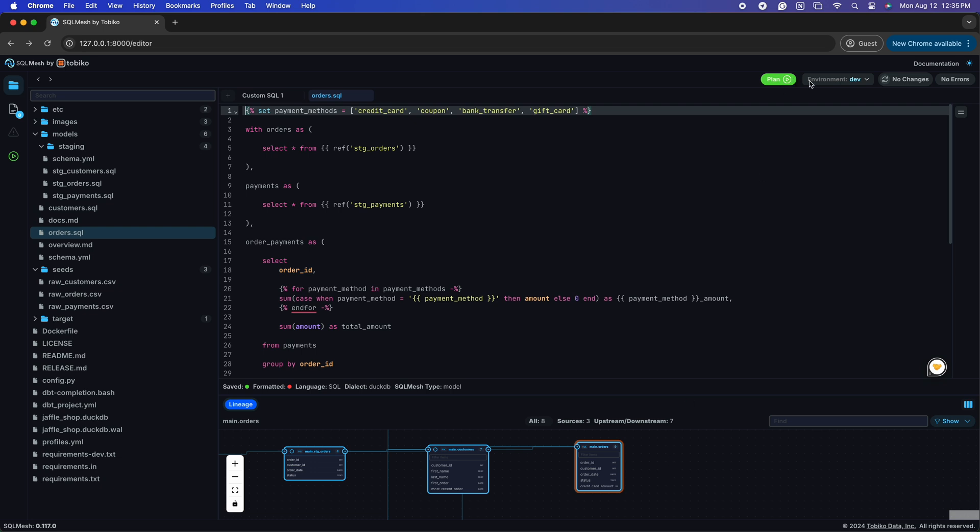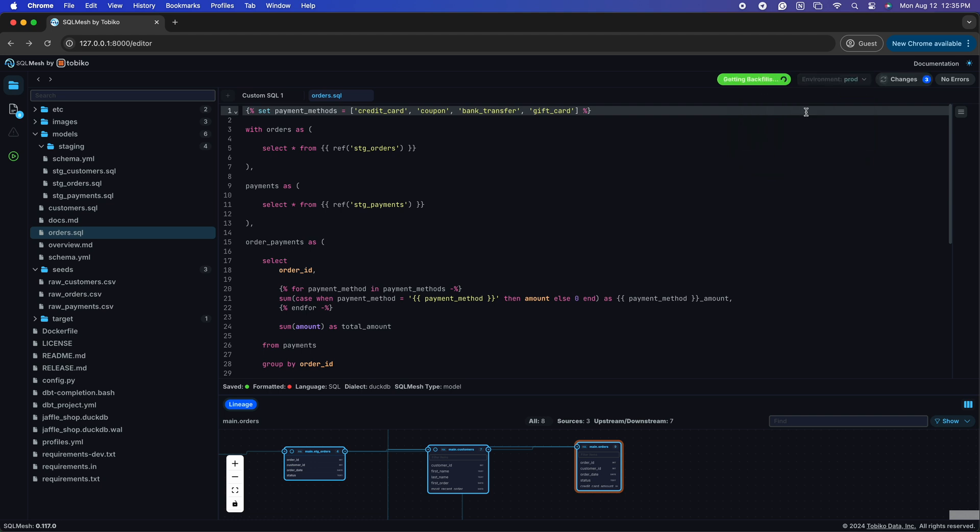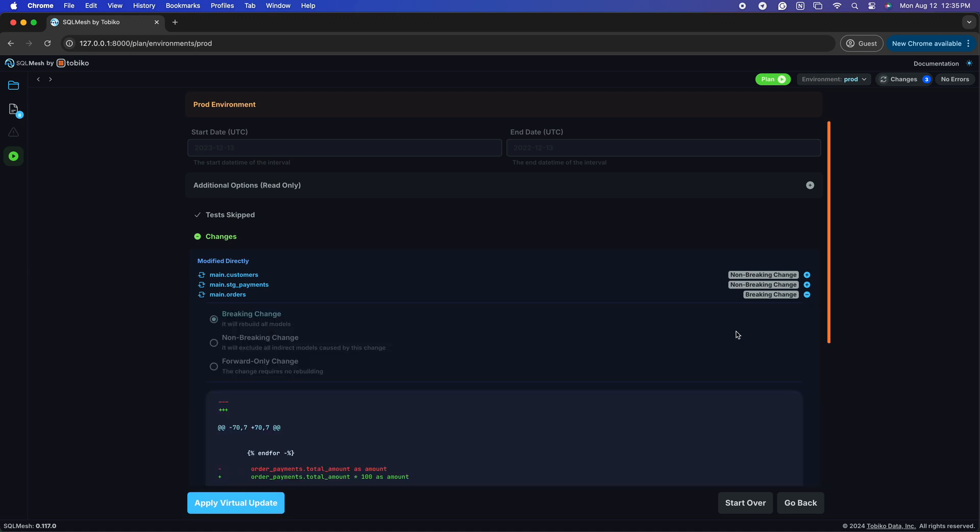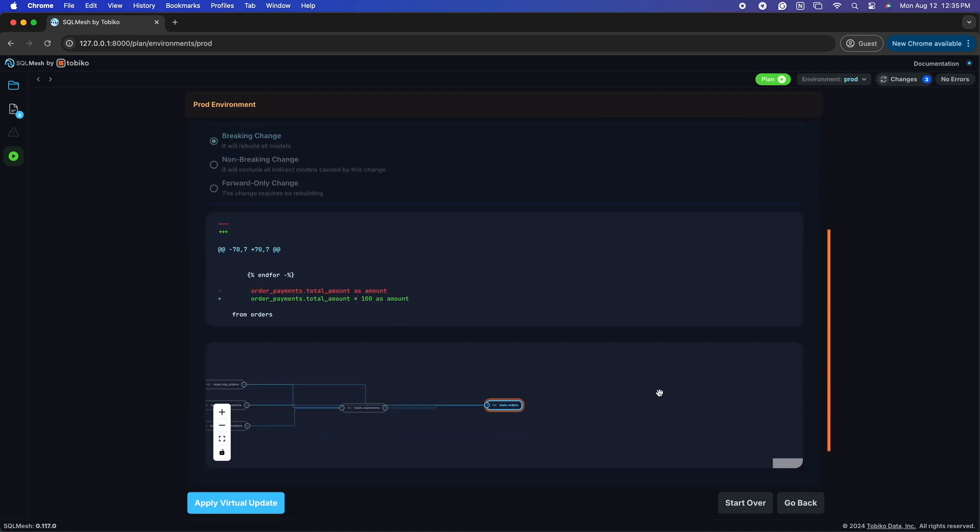This is super simple in SQL Mesh. At the top right, we switch to our production environment with the dropdown menu here. SQL Mesh has summarized our multiple changes, and when we open our plan summary, we see our breaking and non-breaking changes together.